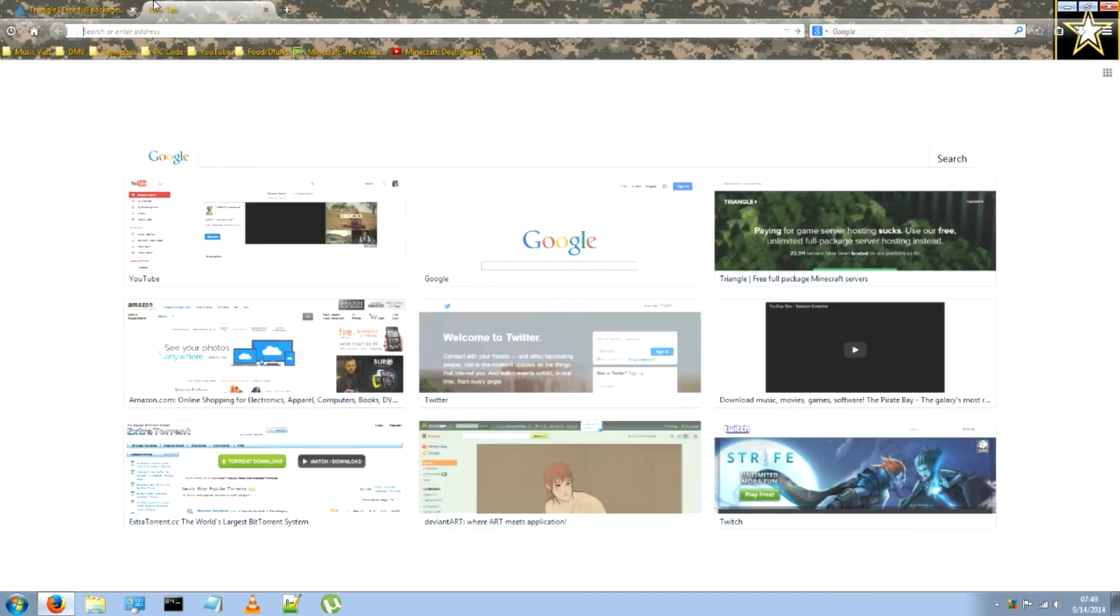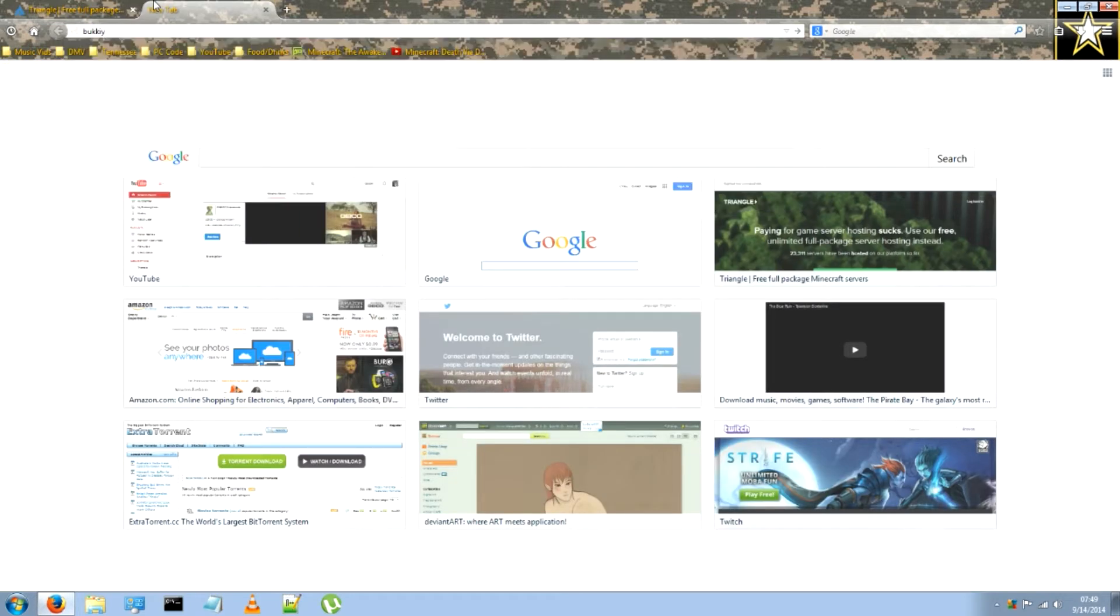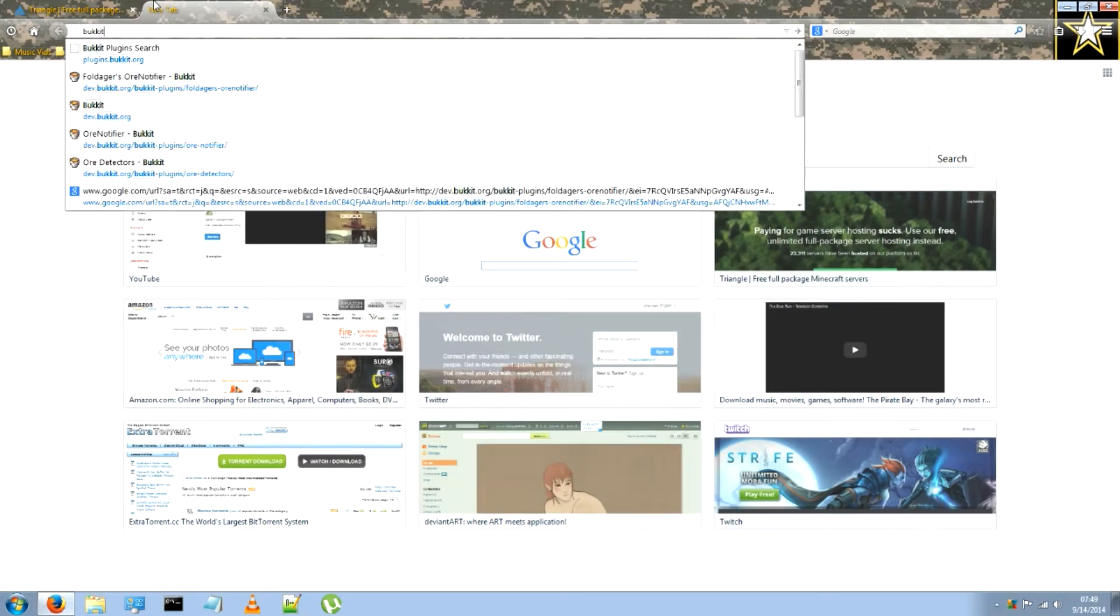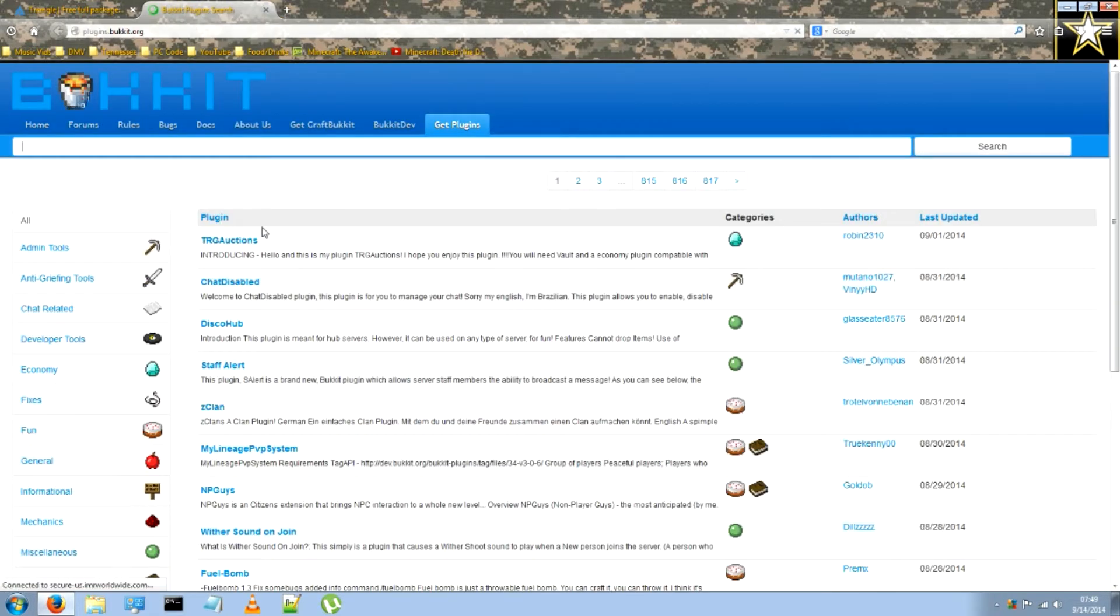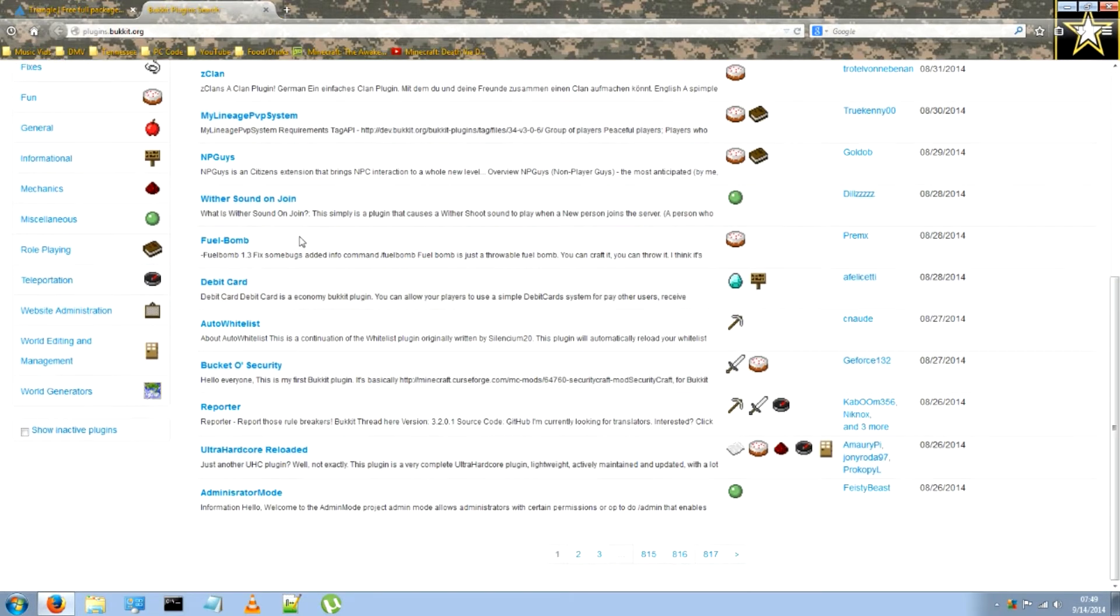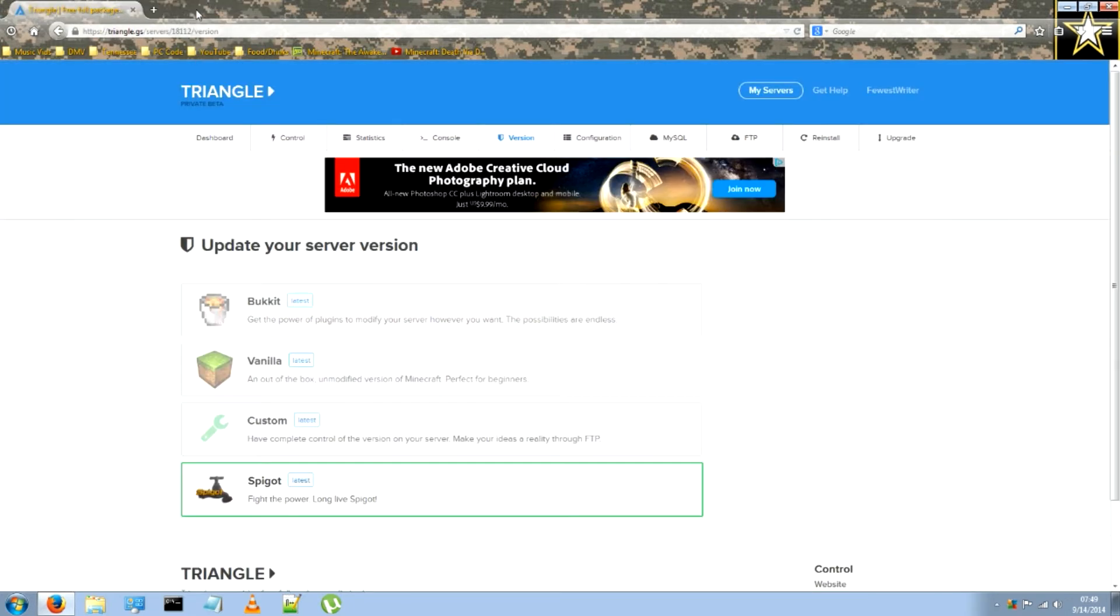After it's loading, you just go to bucket, plugins.bucket.org, and download any plugin you like.